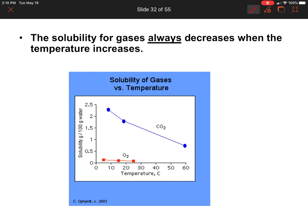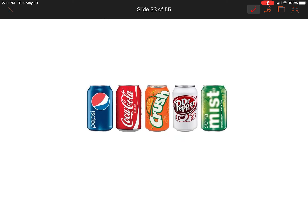Now we're going to talk about the solubility of gases. When you dissolve a gas in a liquid — people sometimes have trouble grasping that concept — but every time you have a pop can, you're drinking carbon dioxide that was dissolved in a liquid. The solubility for gases always decreases when temperature increases. Looking at the graph, as temperature gets hotter, the solubility of CO₂ and oxygen gas clearly goes down, and that is always true for all gases.